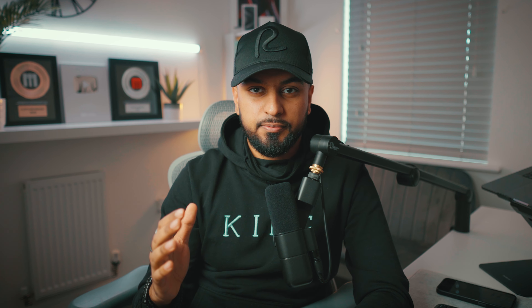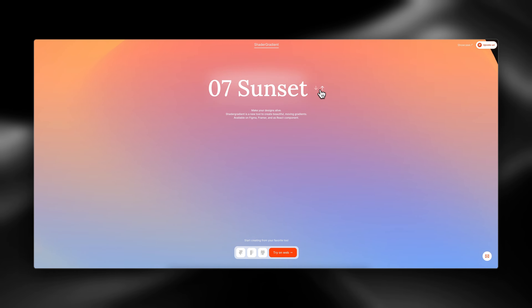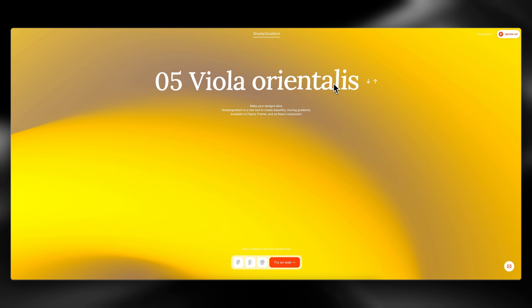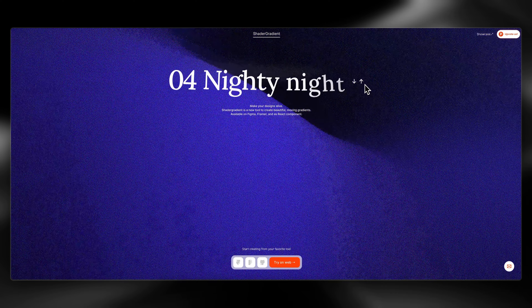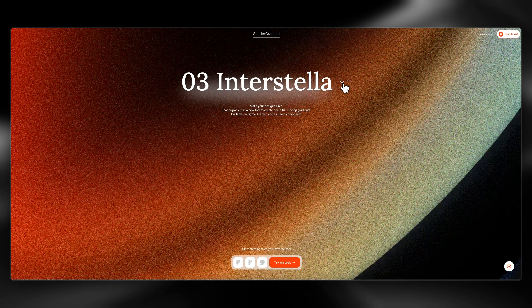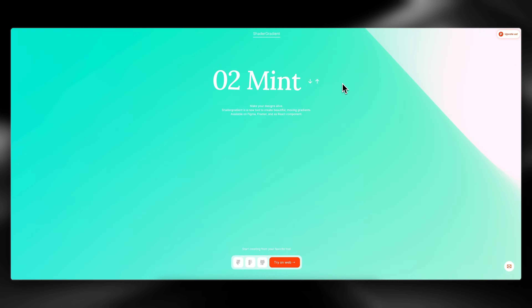The next tool is called Shader Gradient. If you're in web design you probably already know that gradients are a huge trend, but Shader Gradient takes this to the next level. This tool lets you create beautiful moving gradients that you can use directly on your website. It's super intuitive to use and you can easily create beautiful gradients in a couple of minutes, and the customization ability is second to none.